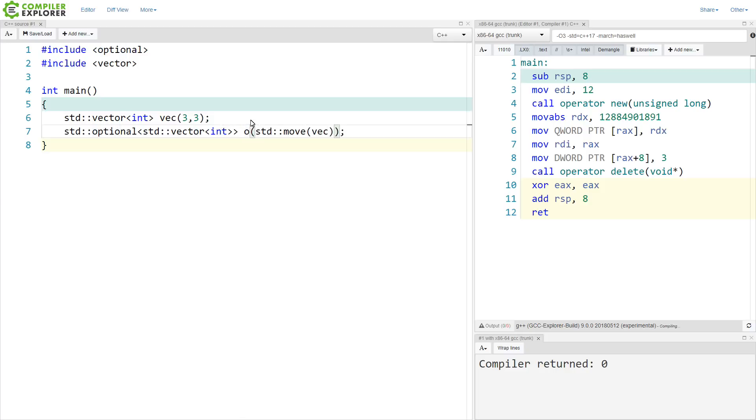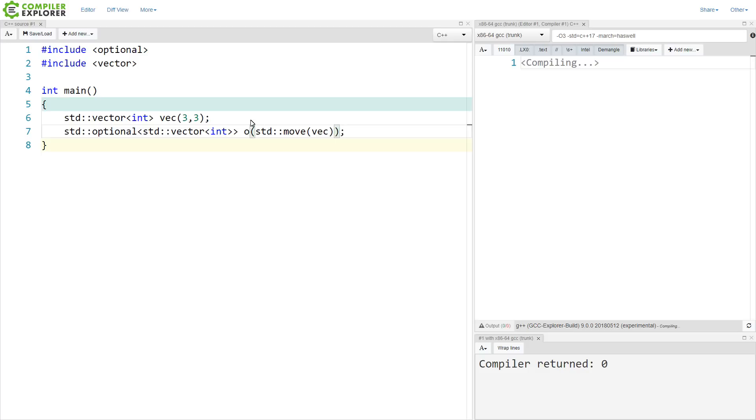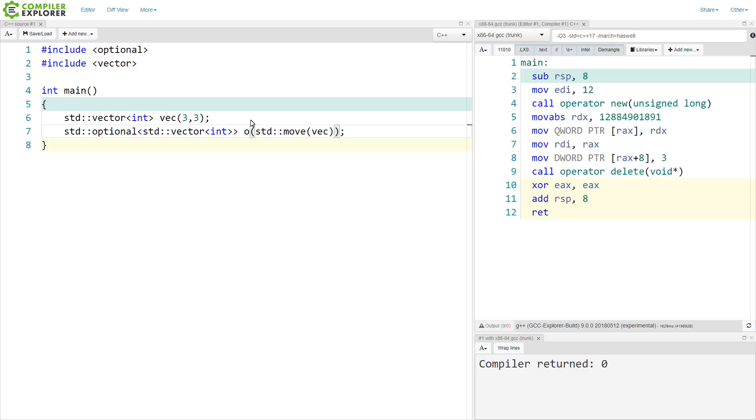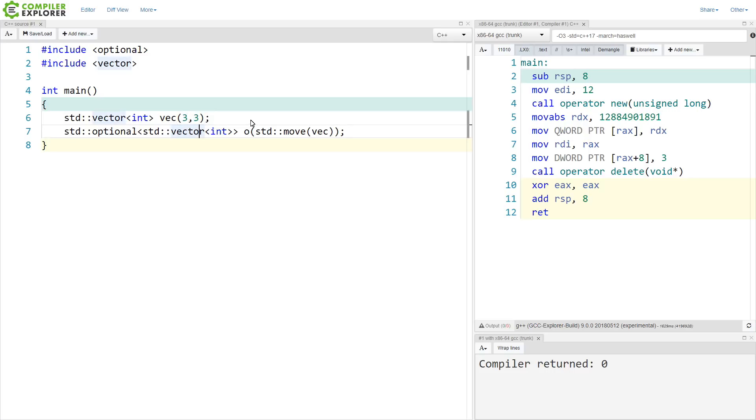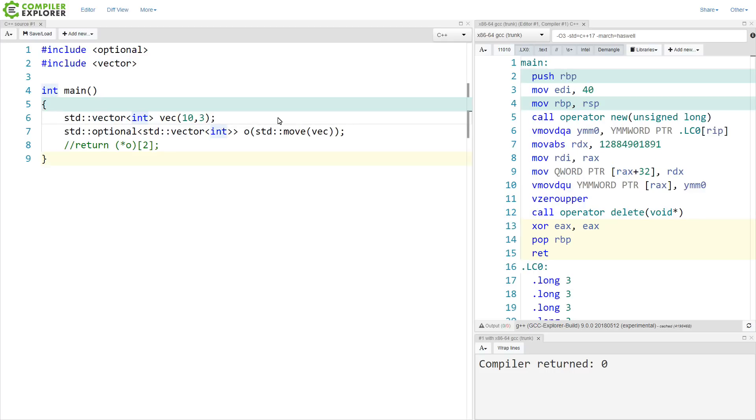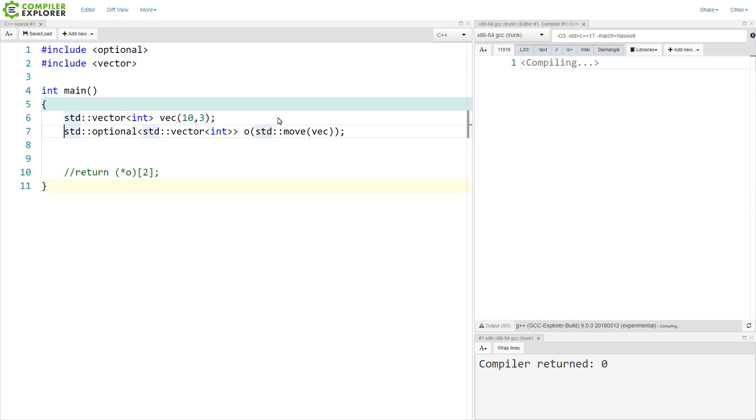This will almost certainly generate some more code. But it didn't. The compiler outsmarted us in this particular case. So this is one of these things that it's going to be a little bit difficult to actually do something that shows a difference in the amount of code generated.